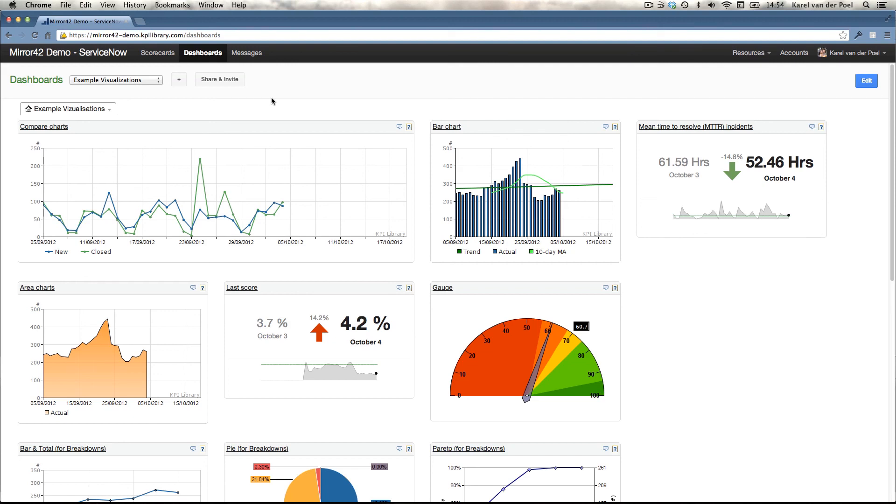For now, this is it. If you want to see an in-depth demo, we'd be happy to provide you one. Go to www.mirror42.com and choose contact sales from the menu. And we'll get back to you and schedule an in-depth demo. Thank you.